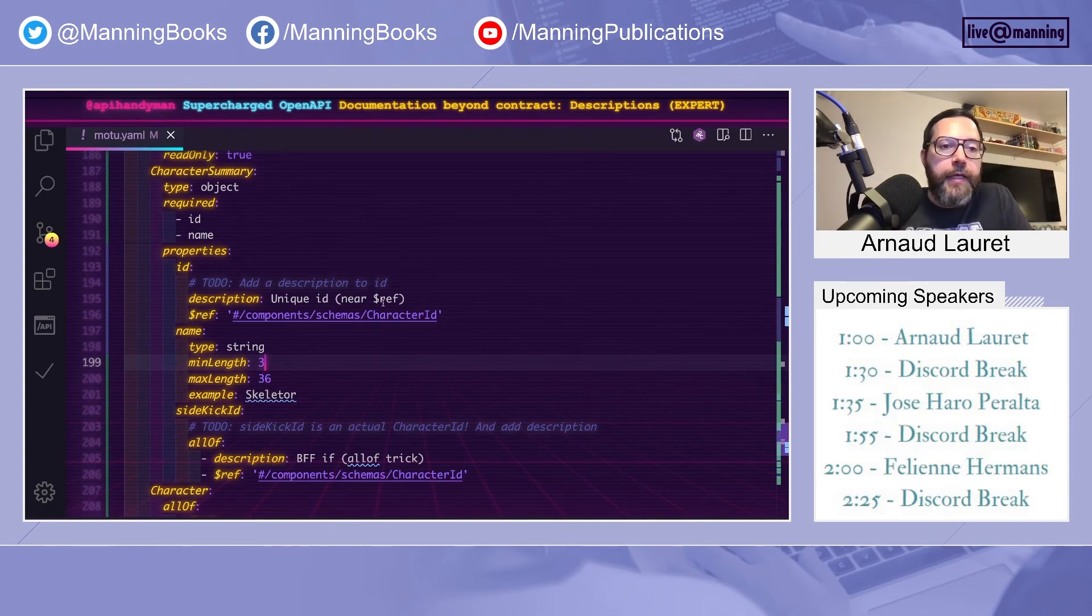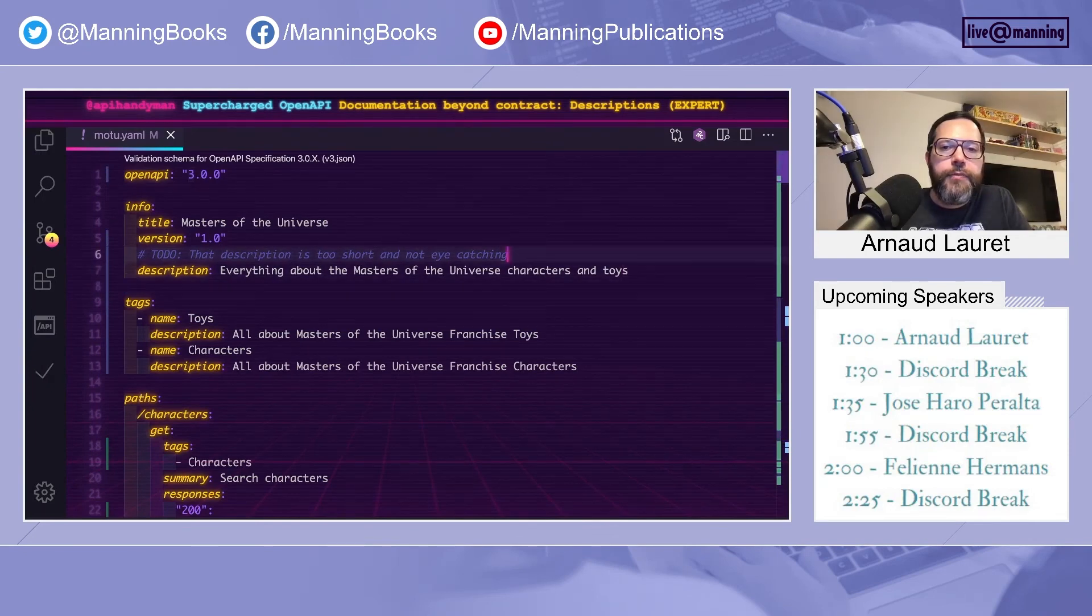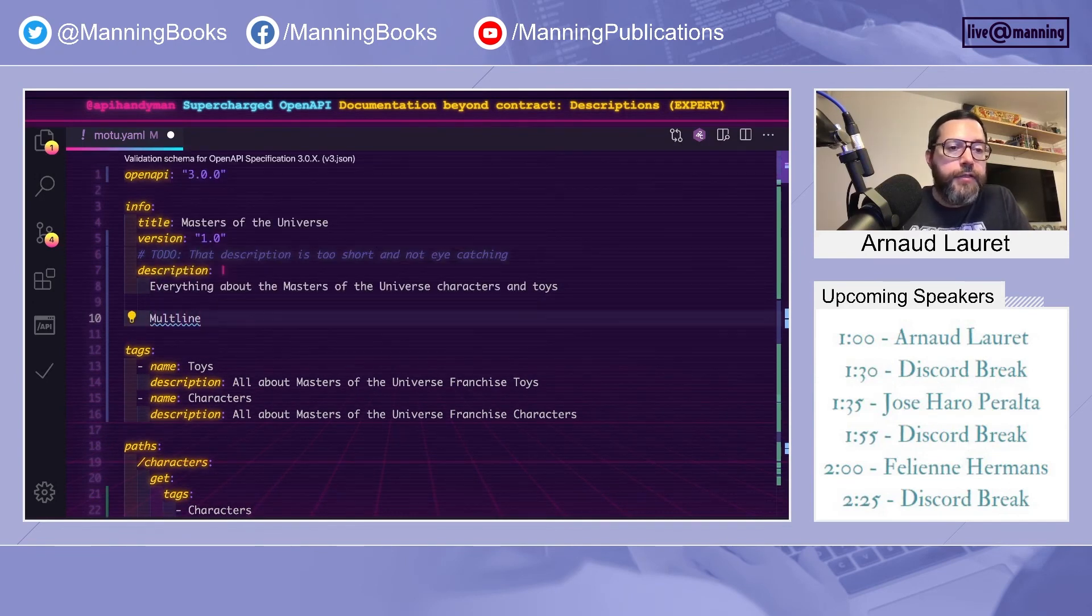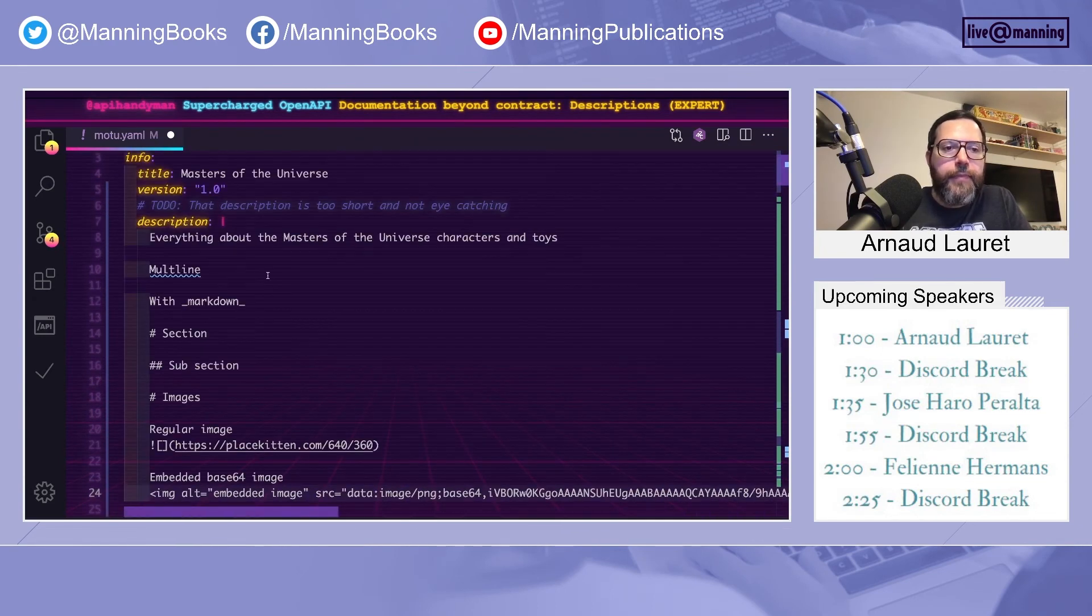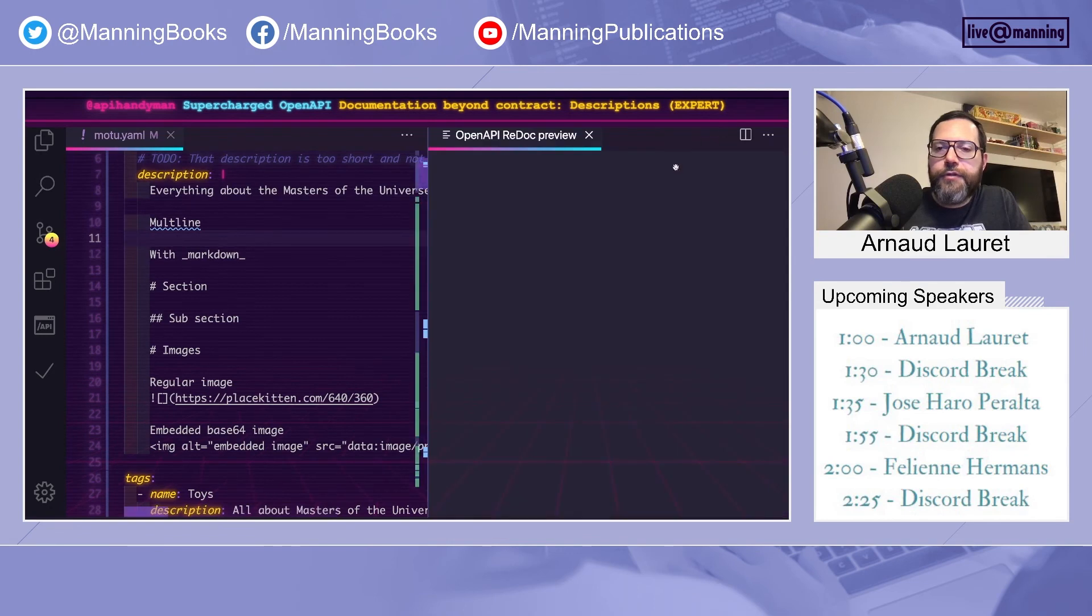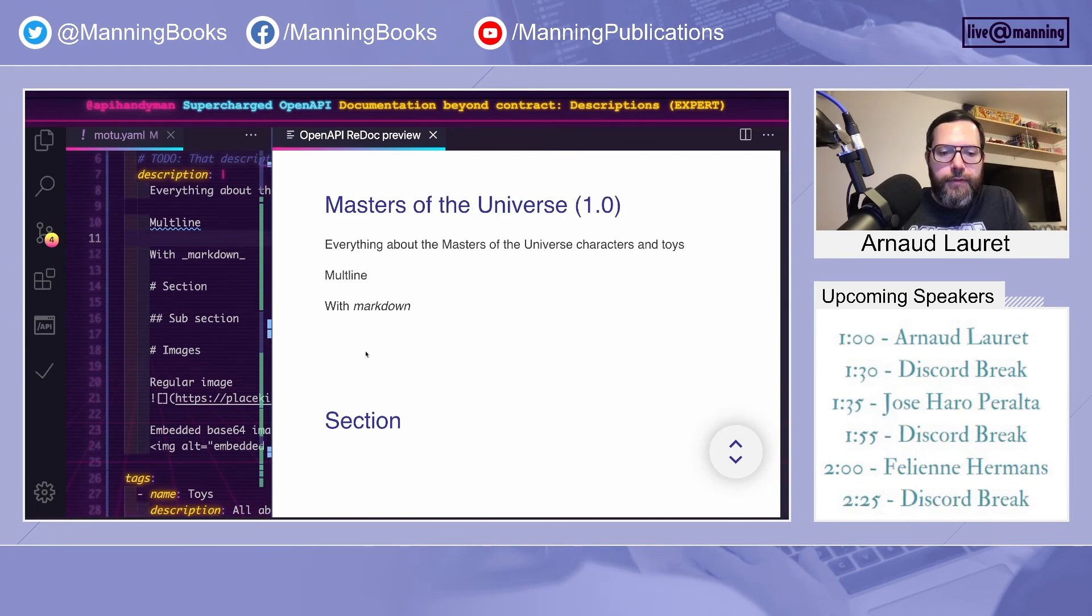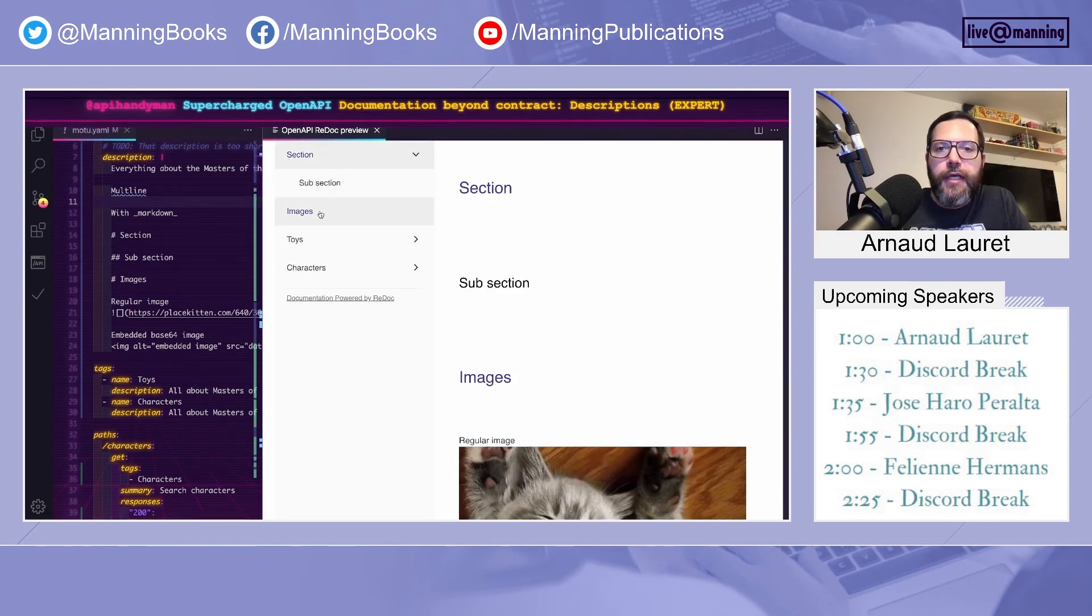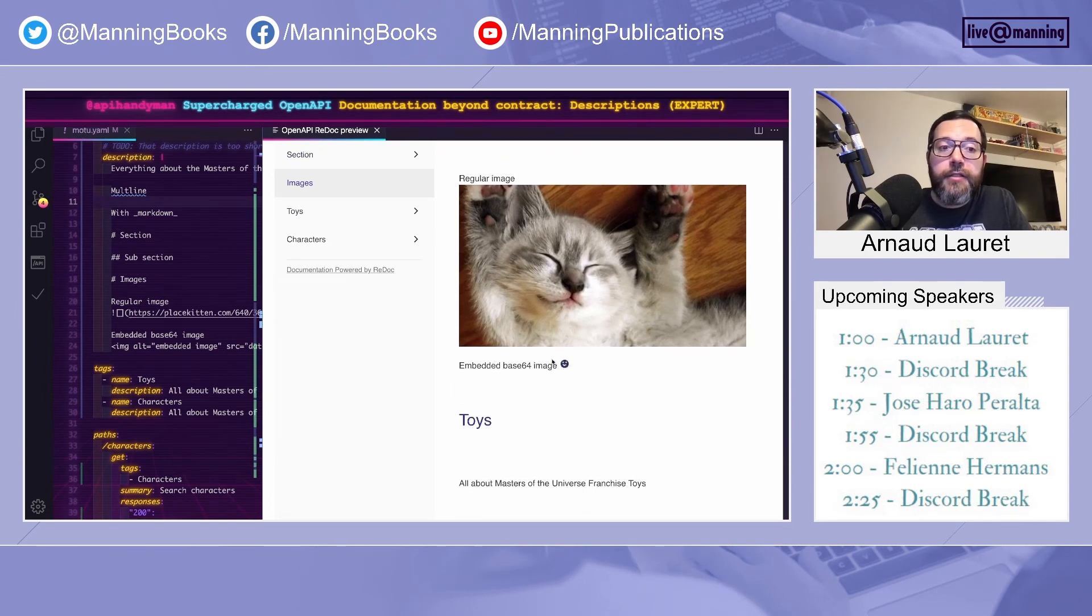Second thing you need to know about descriptions is that descriptions can be multiline, using a pipe. So you can have longer descriptions, and you can use Markdown. So you have here, it's italic, sections. You can add images. Let me show you how it looks in Redoc. Actually, I will zoom out. So you have here the sections coming from the description, the header in the description. You can add sections, subsections. You can add images like this, using a link.